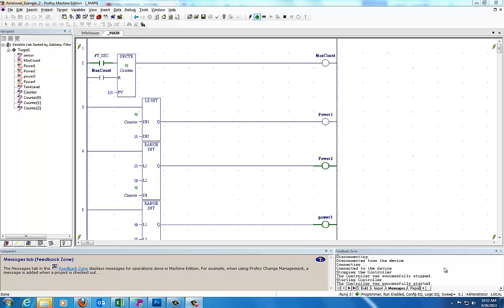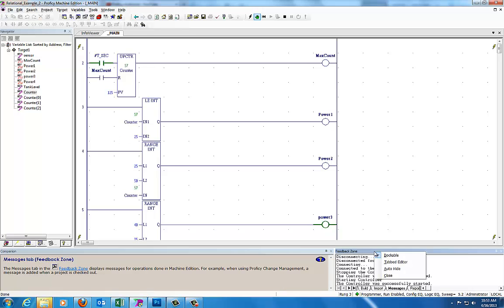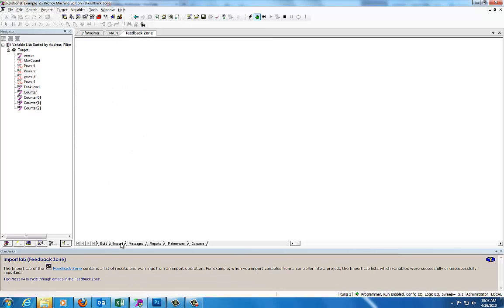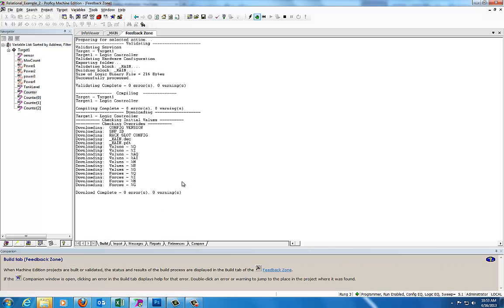Down here I have the feedback zone. I prefer it to be in a tabbed editor, so what I do is I'll right-click on it and select tabbed editor. Now it's up here in the feedback zone, so as I do my build, I can see the entire build message rather than just a little tiny piece down here.